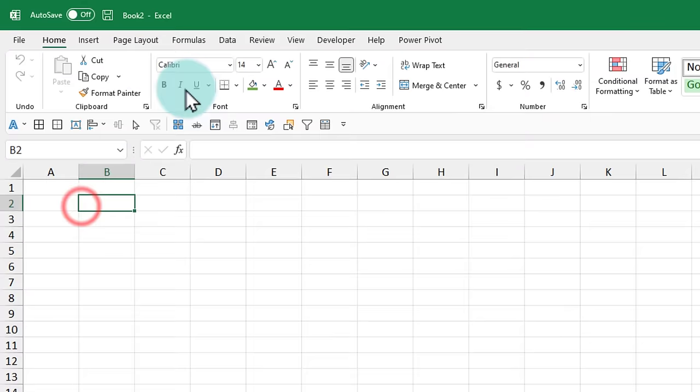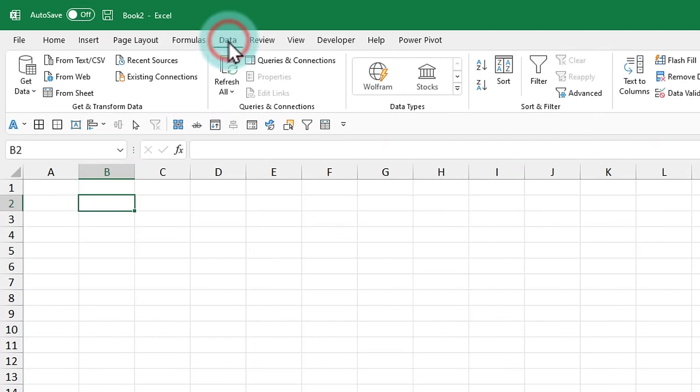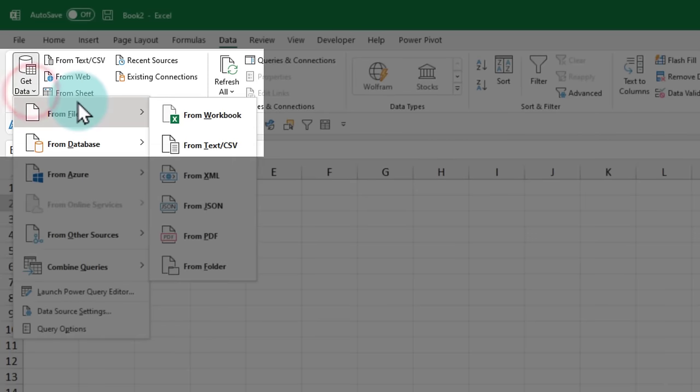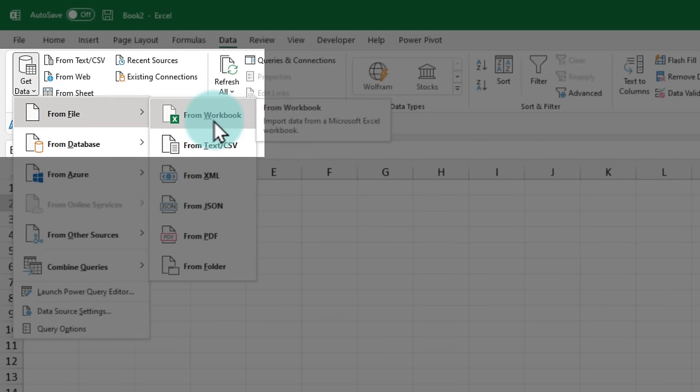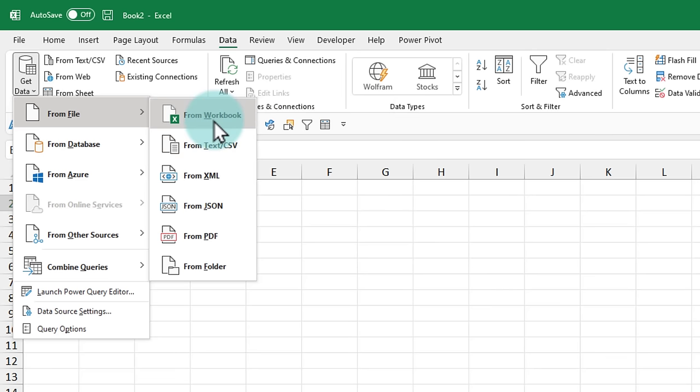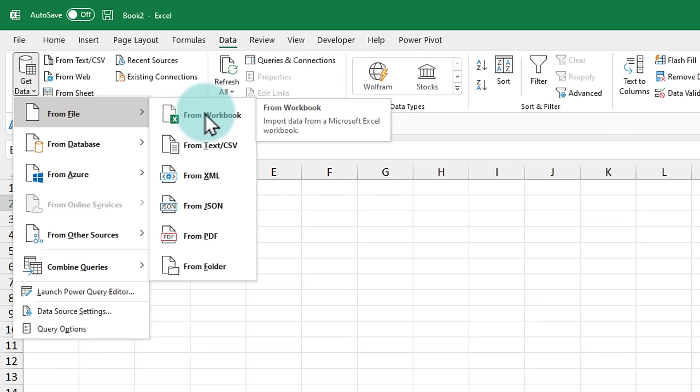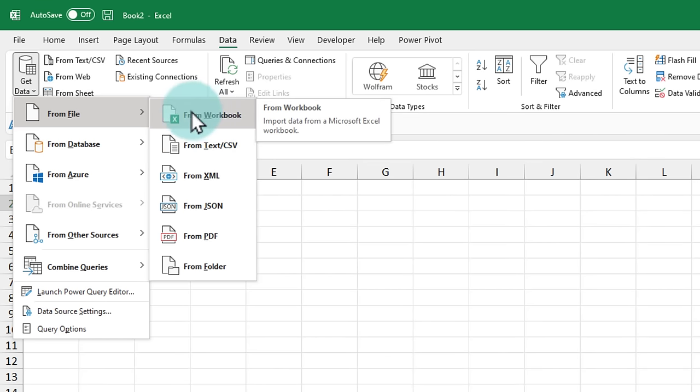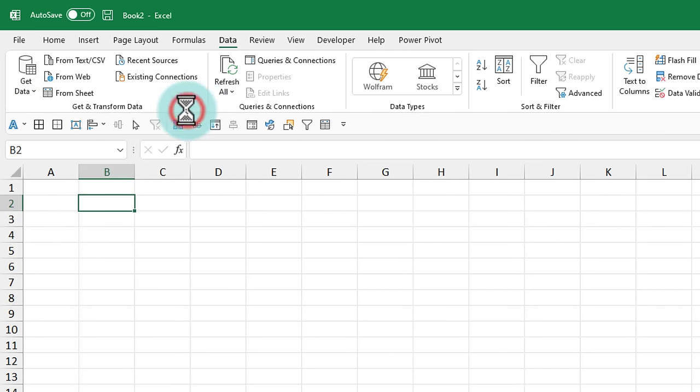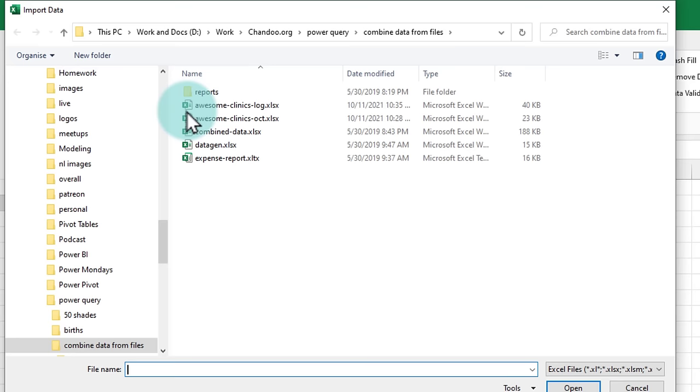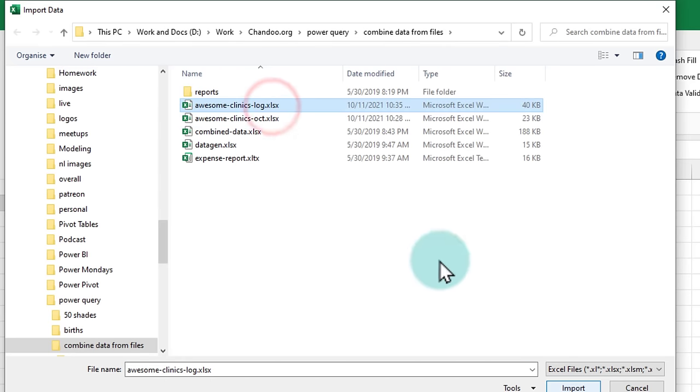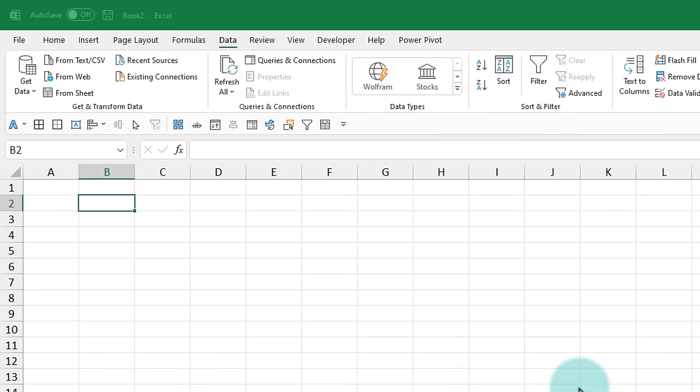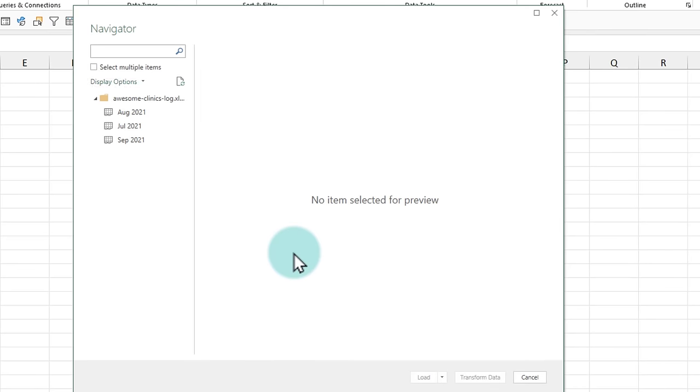And here we will go to data, get data from file from workbook because this is our source system. We would like to get the data from that workbook here. So I'll say from workbook and point to our patient log and then click on import. This opens up your usual Power Query navigator screen from where I can get the data.